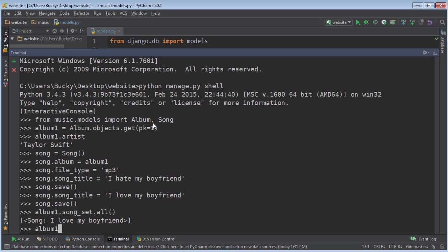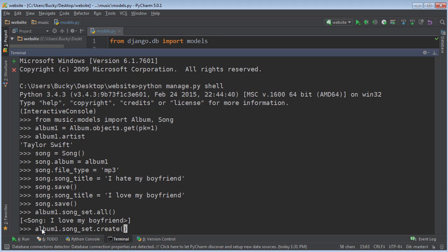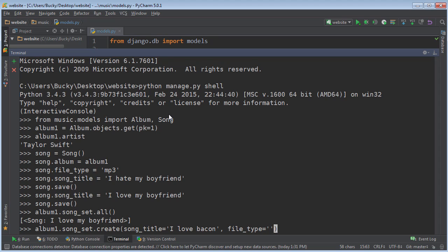To use it, just go ahead and reference your album object. After that, reference the set and call a function called create. Whenever we create this, we need to pass in every attribute except the album attribute. We don't need to specify it because it already knows — since we referenced album one — that whenever we create a song, it's obviously going to belong to album one. So, the first thing a song needs is a song title; I'll say 'I Love Bacon', and the file type — we'll just make these all MP3s.